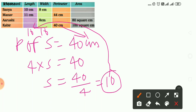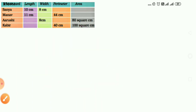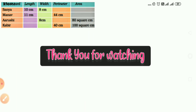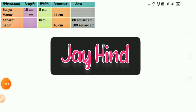In this way we have found all dimensions — length, width, perimeter and area — using formulas and diagrams. We have understood the relationship: if length and width are given we can find perimeter and area; if perimeter of a square is given we can find its side. I hope you have understood all these concepts. See you in the next video. Till then, be safe, be healthy. Jai Hind.